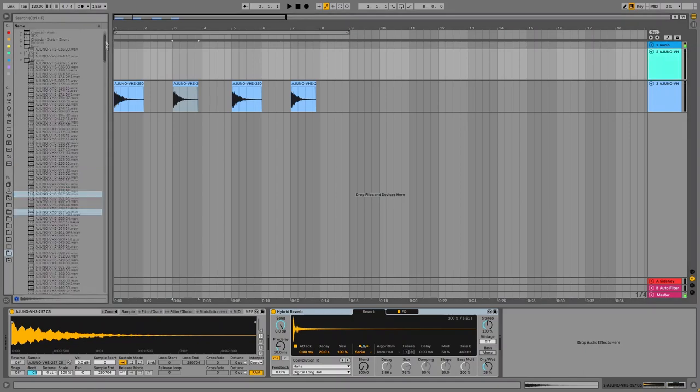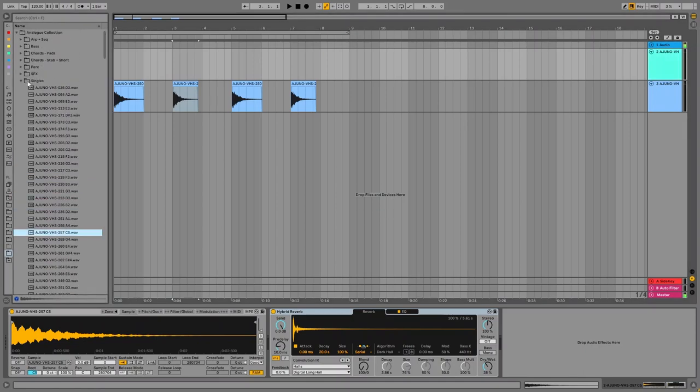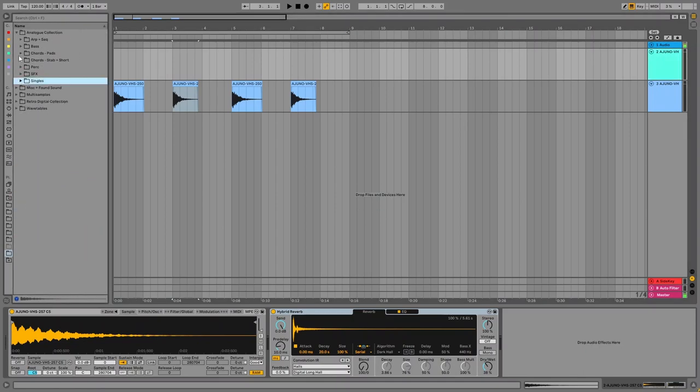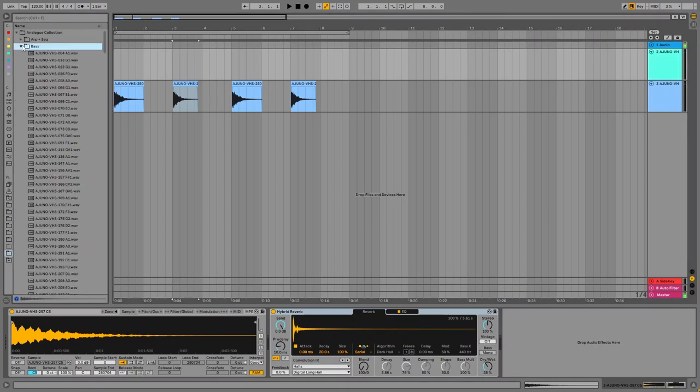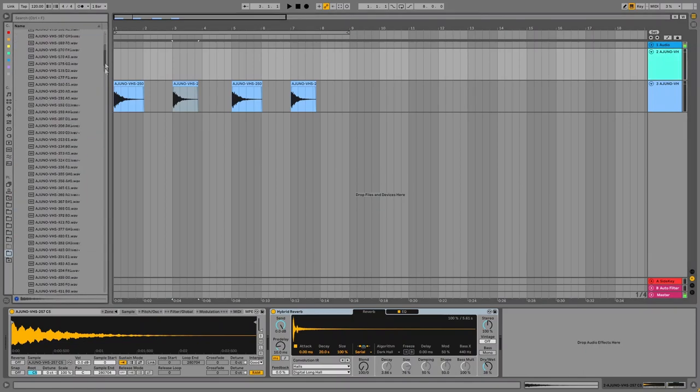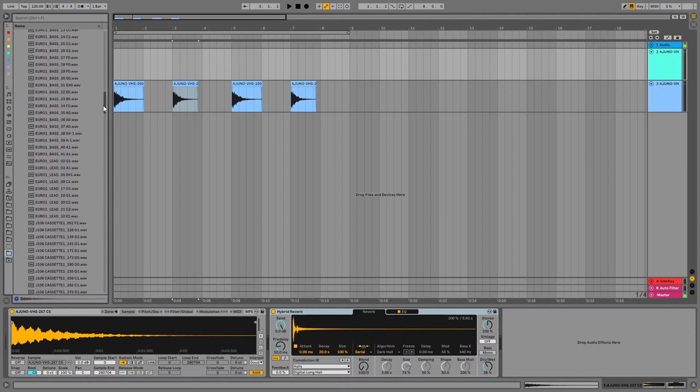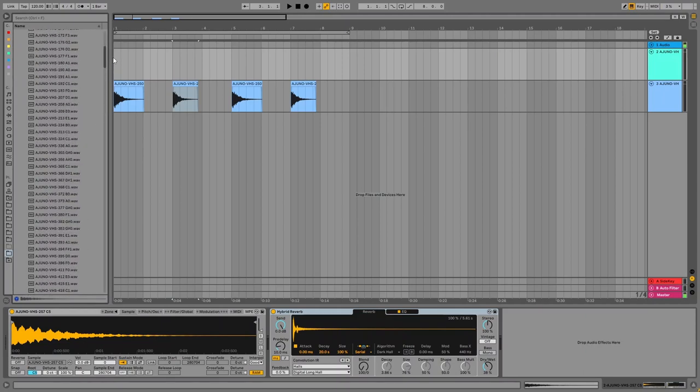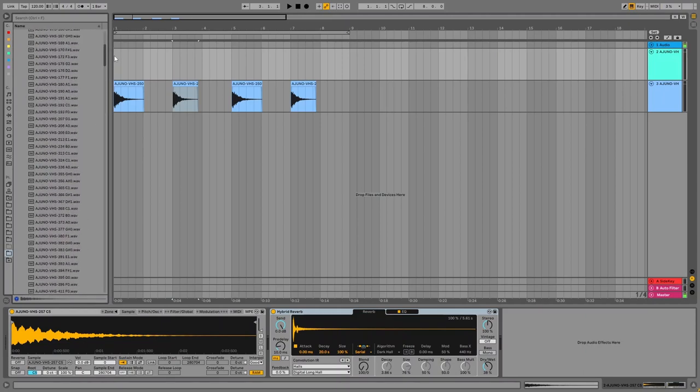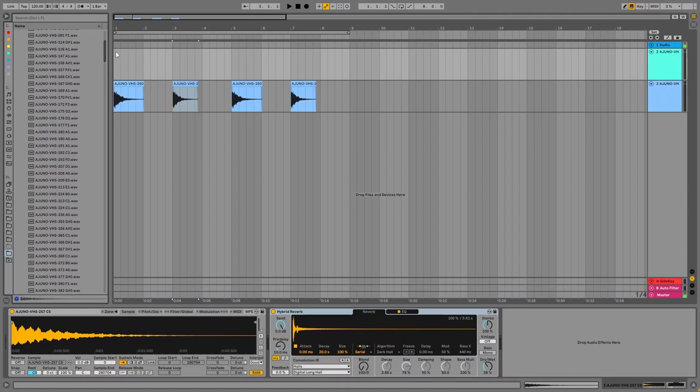So these are the singles for analog synths note that I've separated bass, even though these are also singles. So all the bass sounds are in bass and we can have a listen to a few of these.